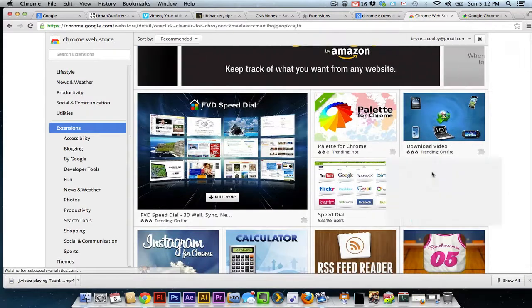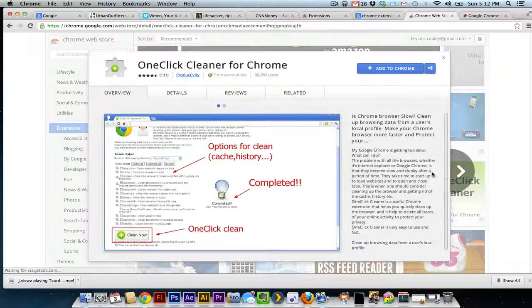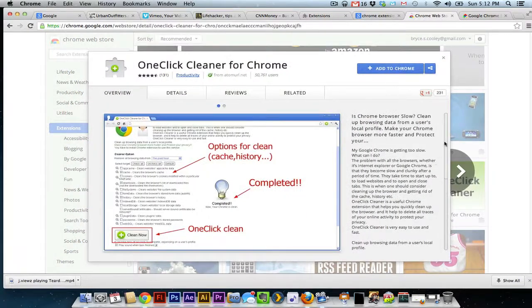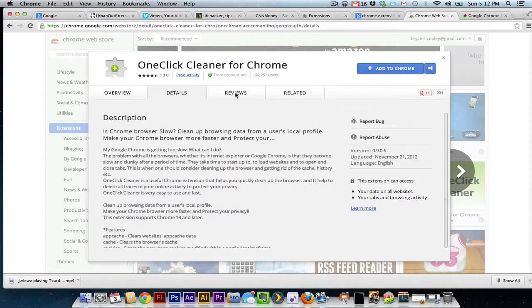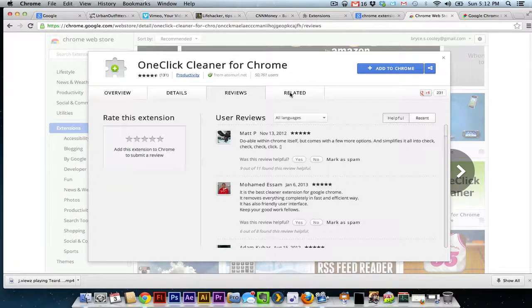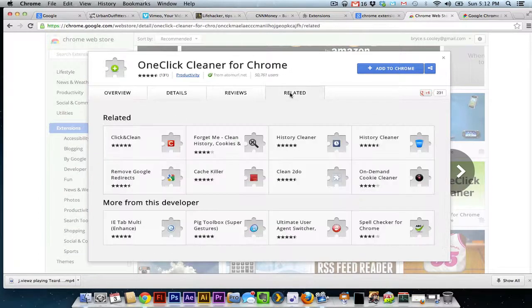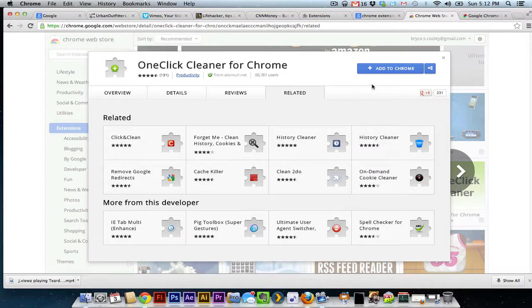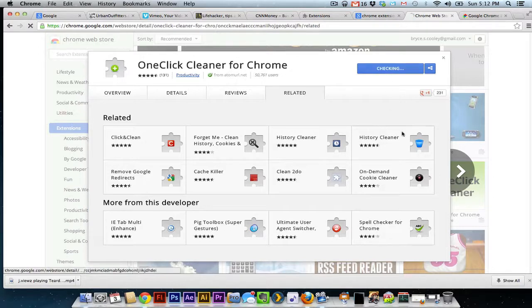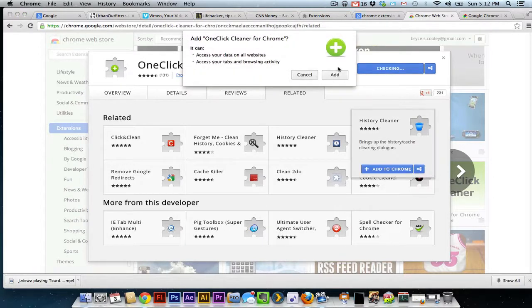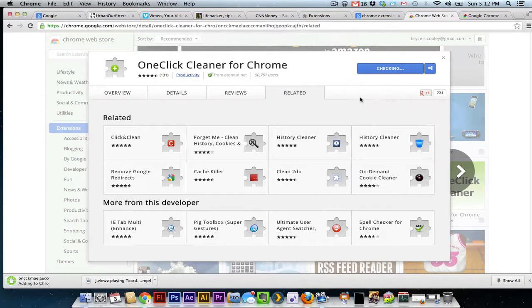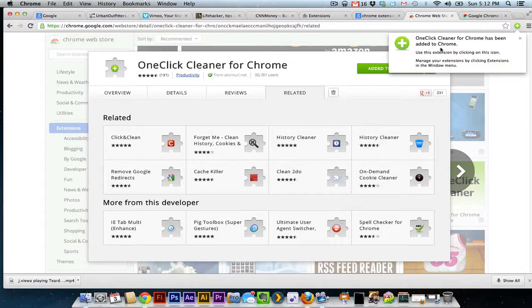I'm going to click on that. It'll take me to the extension page where I can read overviews and reviews and all that stuff. If I like what I see, all I have to do at that point is click Add to Chrome. It'll ask me if I'm sure I want to add it. I click Add, and we're good.